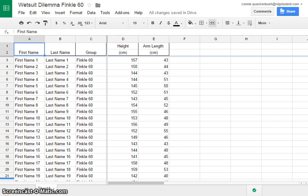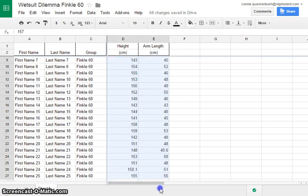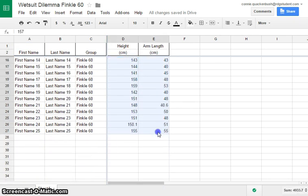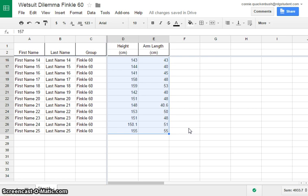The first thing you want to do is select your data. You need to start up at the top and highlight all your pieces of data. Remember, only get the numbers. We're going to include our variable of height, which is the independent variable, and our variable of arm length, which is our dependent variable. Remember, arm length depends on our height.